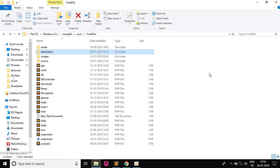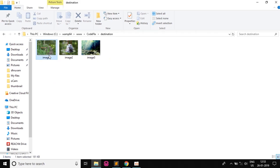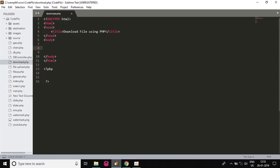So guys, I am in the www folder of XAMPP and in that I have created a folder called Codeflix in which there is a folder called destination. We will see how to download image one. So here is image one in the destination folder, and we will see how to download this image from our PHP script.